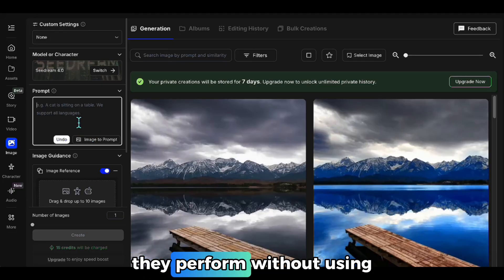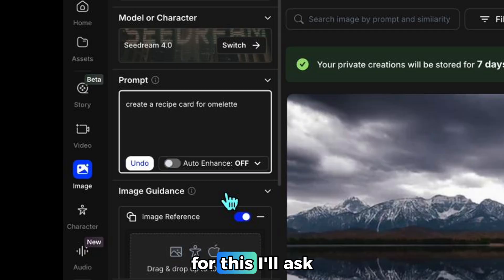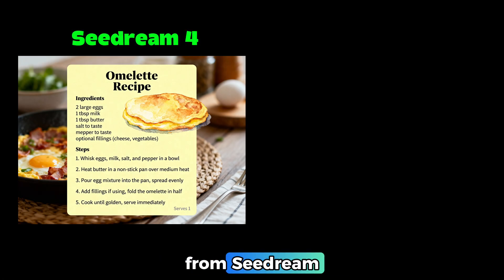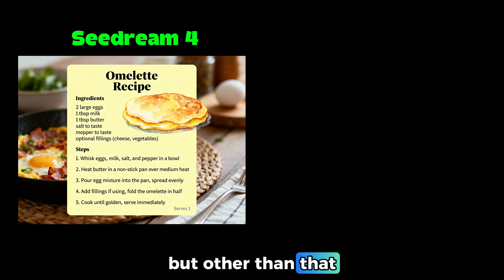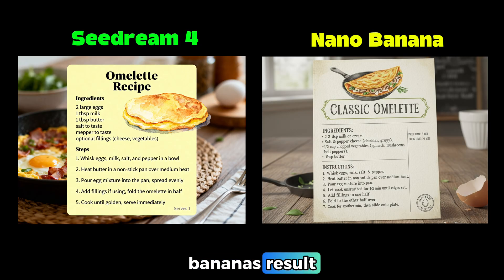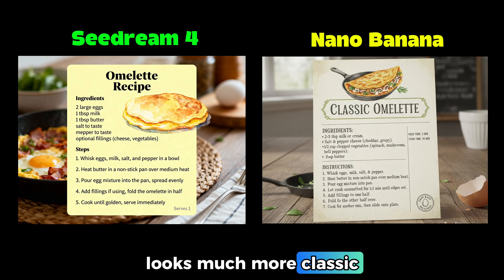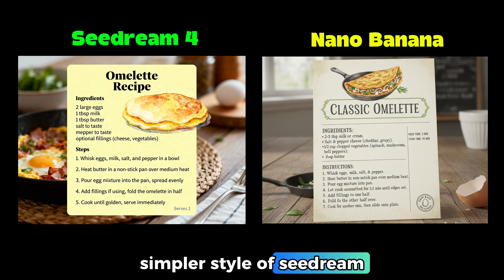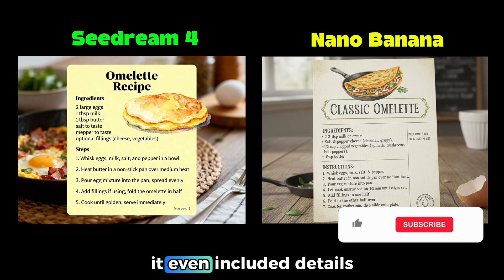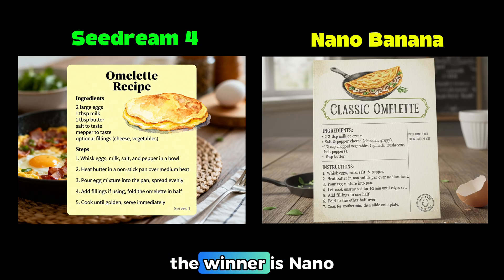Now let's see how they perform without using an image — only text — and we'll also check how they render text inside the images they generate. I'll ask both tools to create a recipe card for an omelet using the same prompt. Here's the result from Seedream: it looks quite cute, with just one mistake where it wrote 'mepper' instead of 'pepper.' Now let's check Nano Banana's result. It also has a small typo in the ingredients. Honestly, Nano Banana's result looks much more classic, like a real recipe card. It even included details like cook time and prep time, making it feel complete. So in this demo, the winner is Nano Banana.